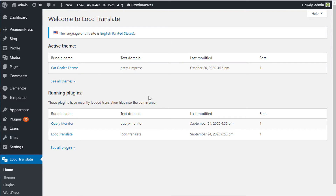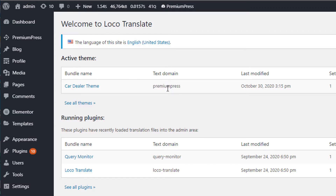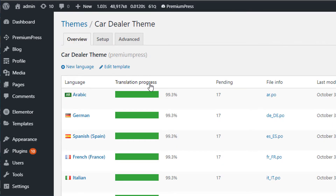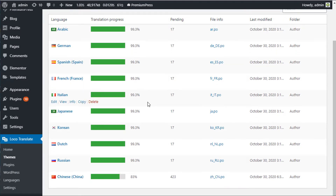From here we can start creating translations for our website. Select the bundle name — with Premium Press themes the bundle text domain is always 'premiumpress'. Select the one that says text domain 'premiumpress'. In this case I have the Car Dealer theme, so I'll click that one.